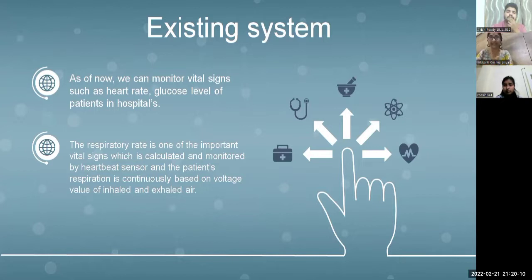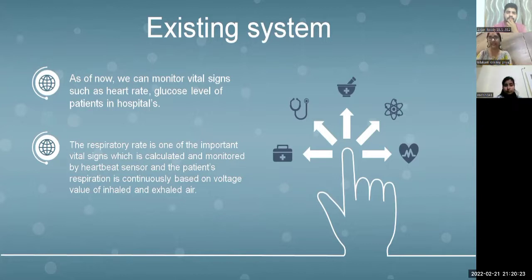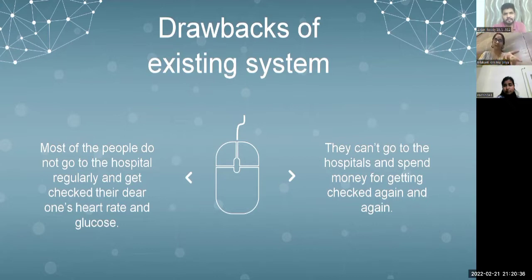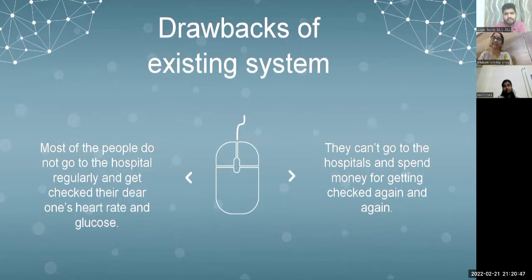In the existing system, we can monitor vital signs such as heart rate and glucose level of patients in hospitals. The respiratory rate is one of the important vital signs, calculated and monitored by a heartbeat sensor, and the patient's respiration is continuously monitored based on voltage values of inhaled and exhaled air. A major drawback is that most people do not go to the hospital regularly to get checked, as they cannot afford to repeatedly spend money on consultations.